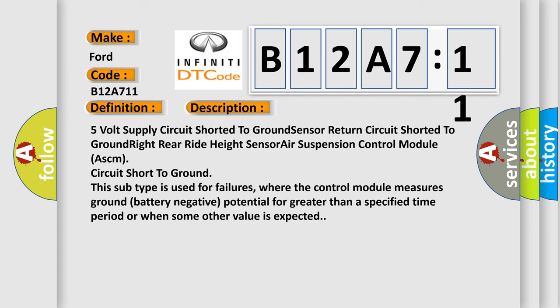And now this is a short description of this DTC code: 5V supply circuit shorted to ground, sensor return circuit shorted to ground, right rear ride height sensor, air suspension control module ASCM, circuit short to ground. This subtype is used for failures where the control module measures ground battery negative potential for greater than a specified time period or when some other value is expected.